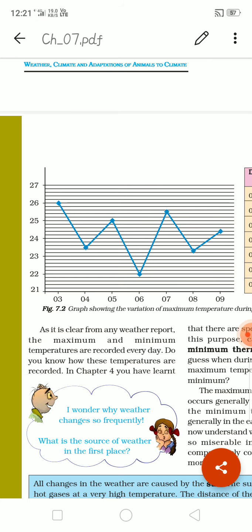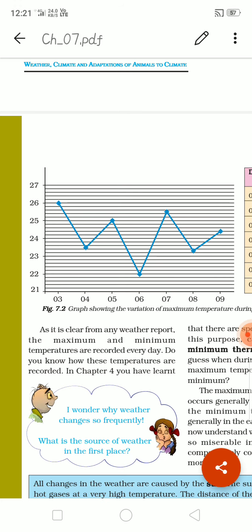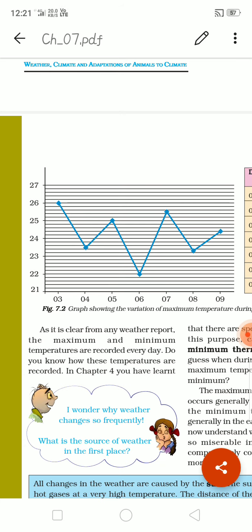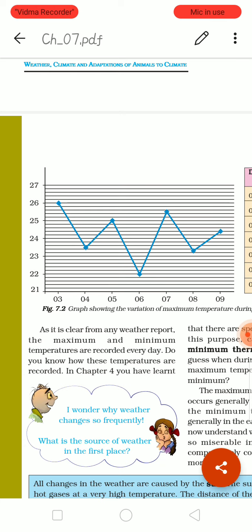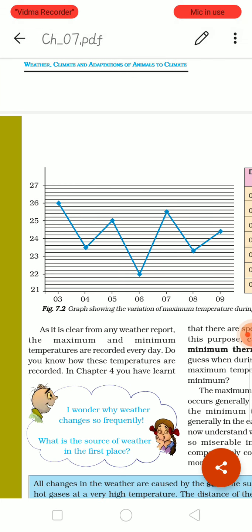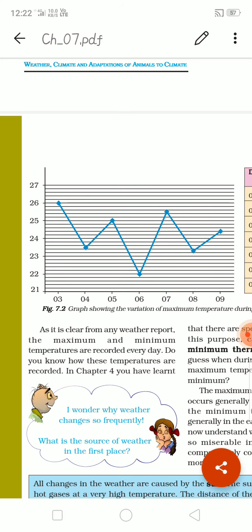So here they have given one graph. From 3rd August to 9th August, the temperature difference is given vertically. On 3rd it will be 26, on 4th August it will be 23.5, on 5th August it will be 25, on 6th August it will be 22, on 7th August it will be 25.8, and then 8th and 9th August. See there will be slight changes every day.